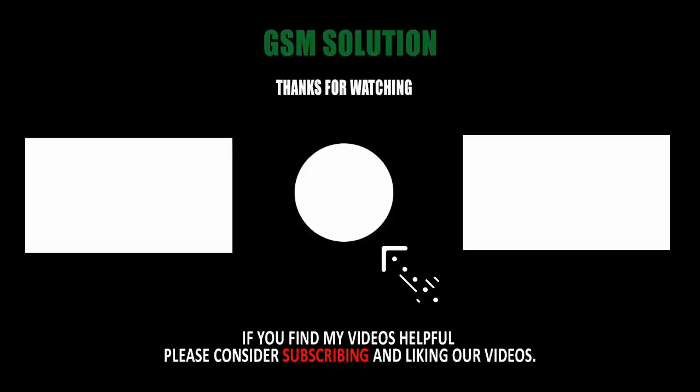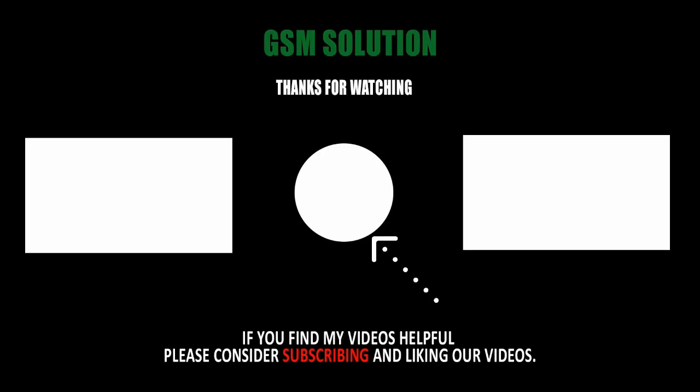Thanks for watching my video. Please support me by liking, sharing, and subscribing to my channel.